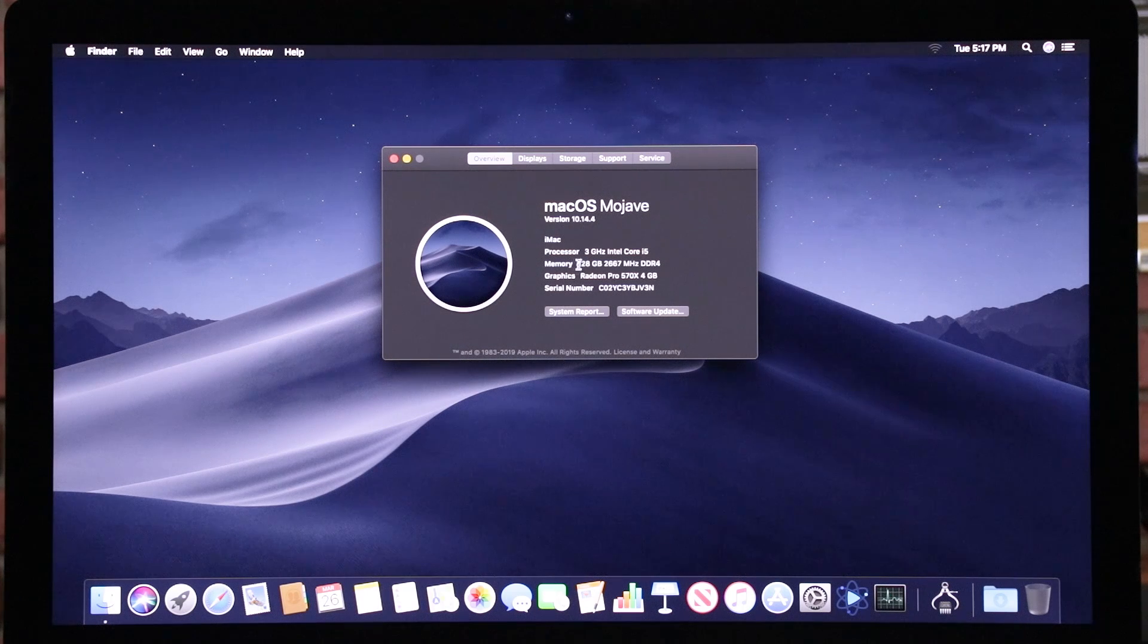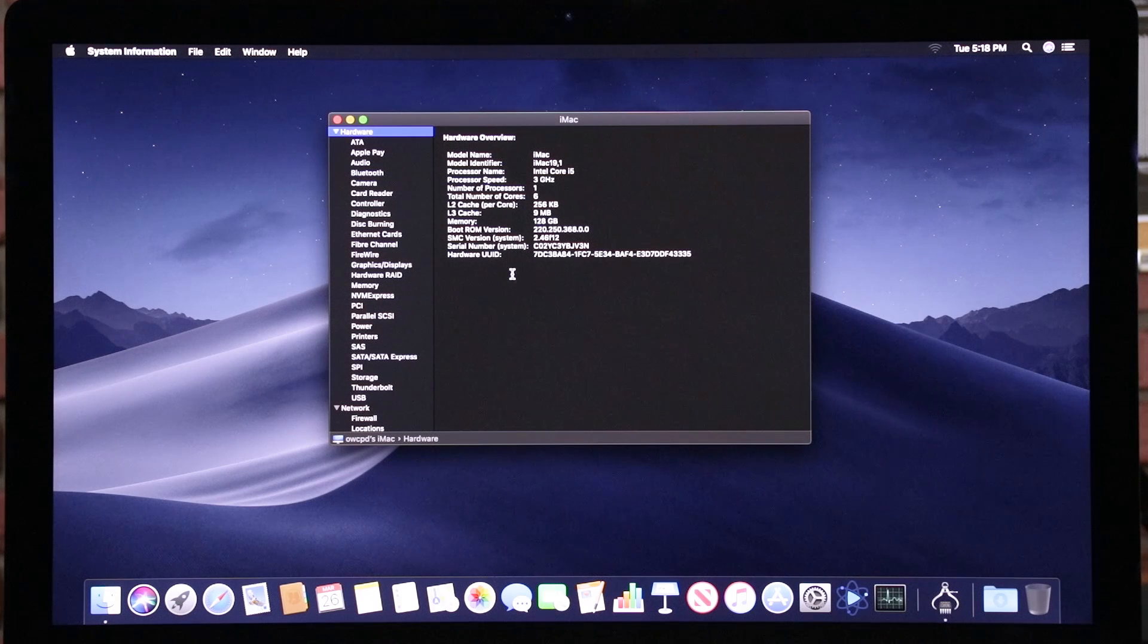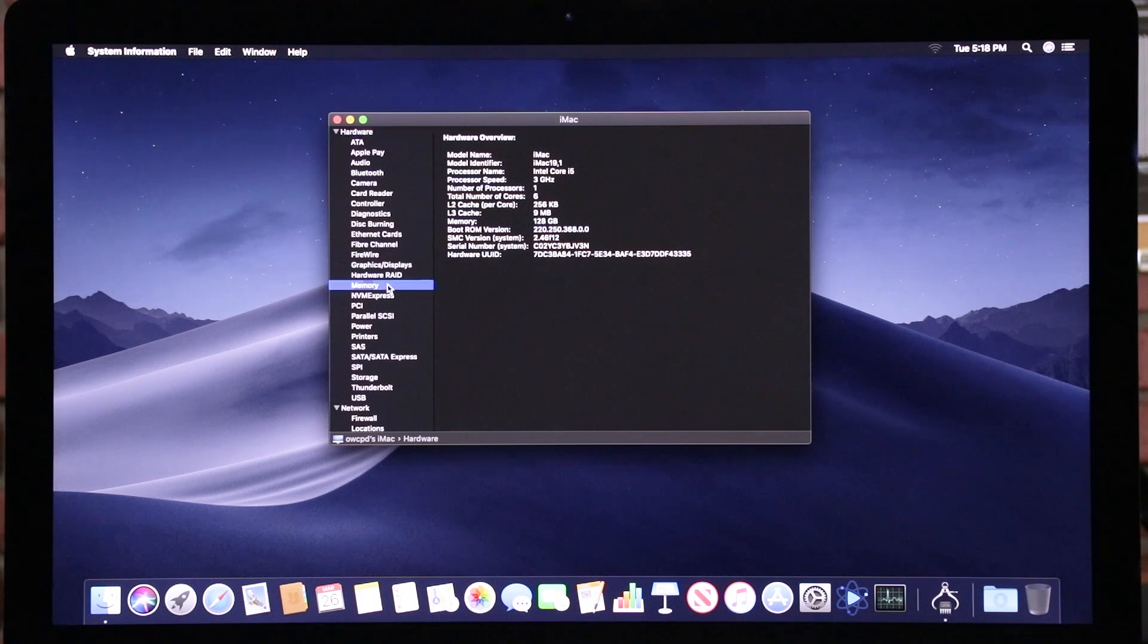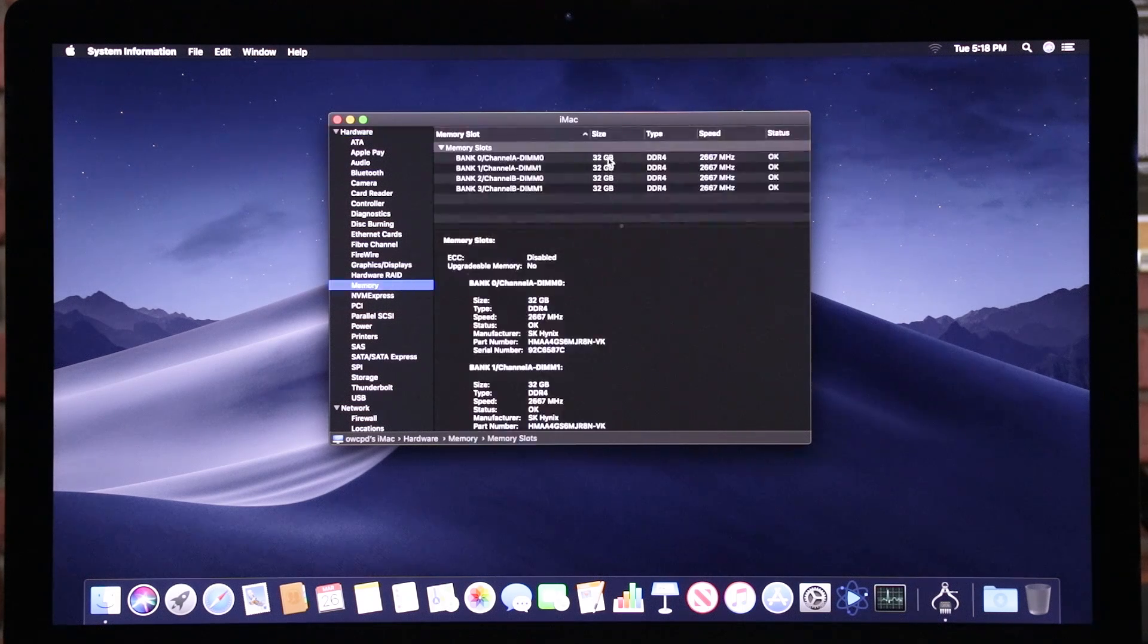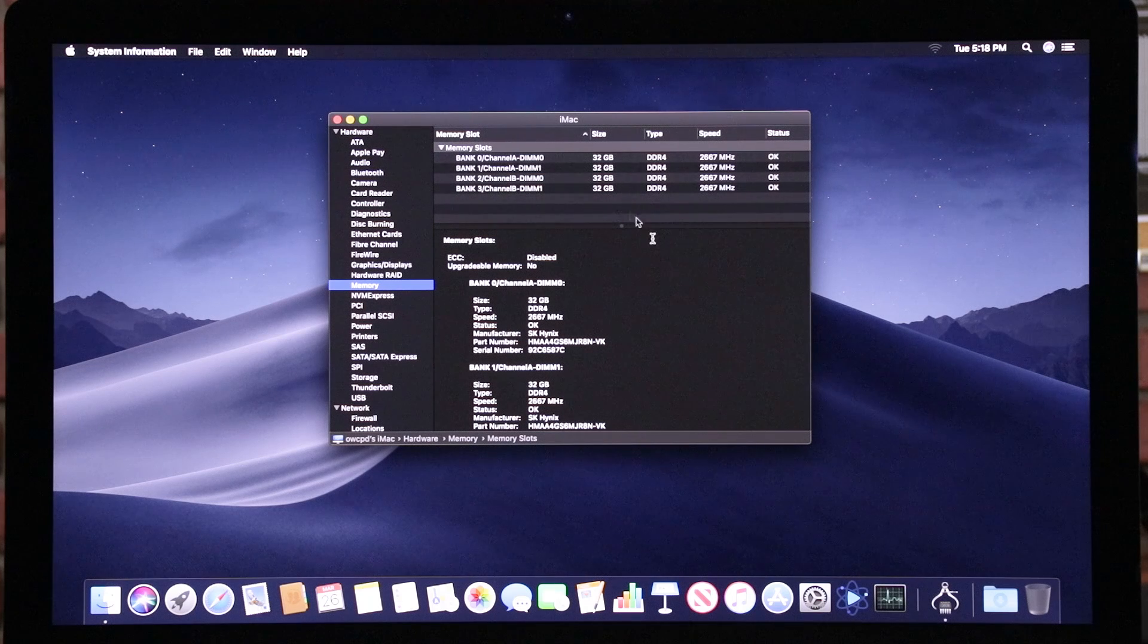Another way you can go is to go into system report and go down to memory, which is here. You can see that there's one, two, three, four, 32 gig sticks for a total of 120 here.